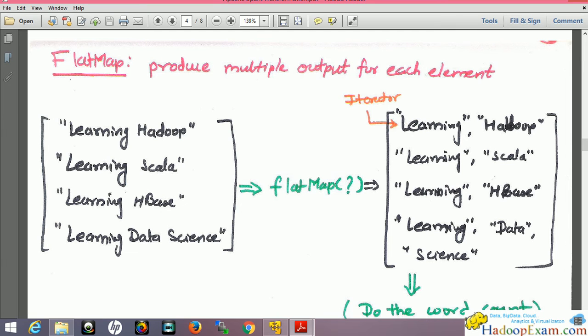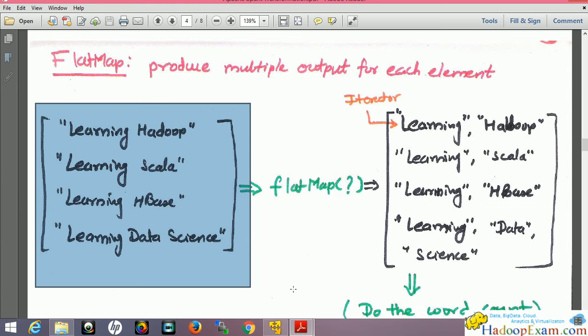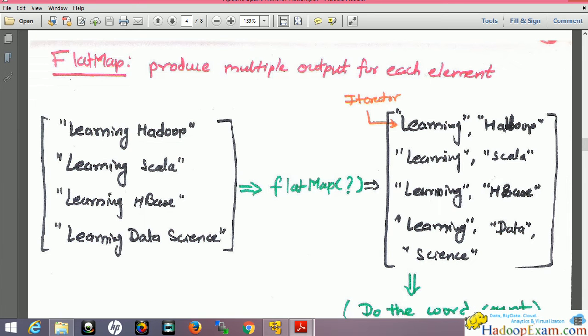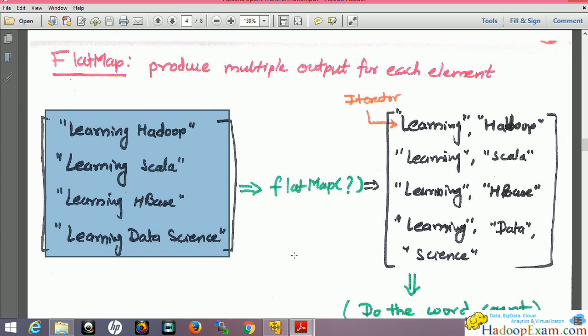Flat map produces multiple outputs for each element. This is one kind of transformation in Spark which takes an RDD as input and produces an RDD as output. Let's say our RDD contains these elements: 'learning Hadoop', 'learning Scala', 'learning HBase', 'learning data science'. This RDD contains four lines.